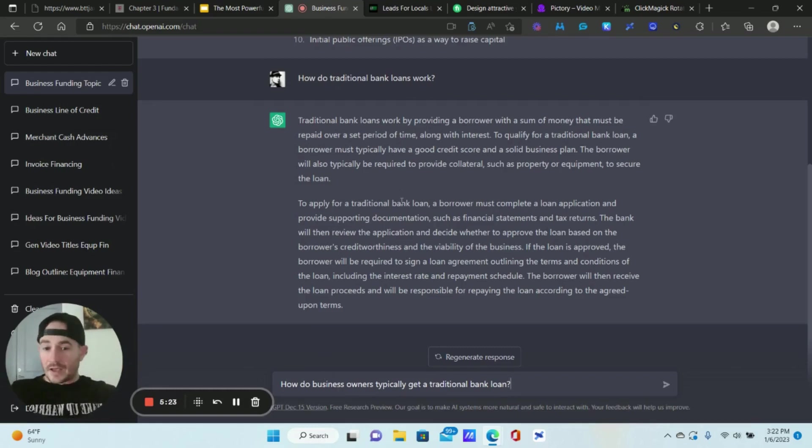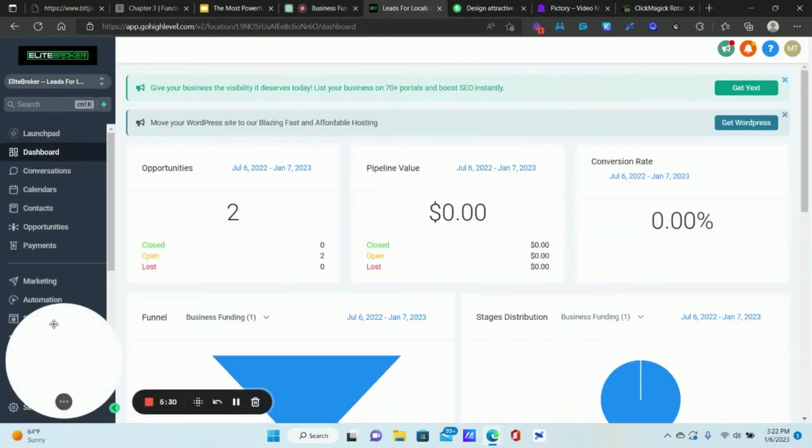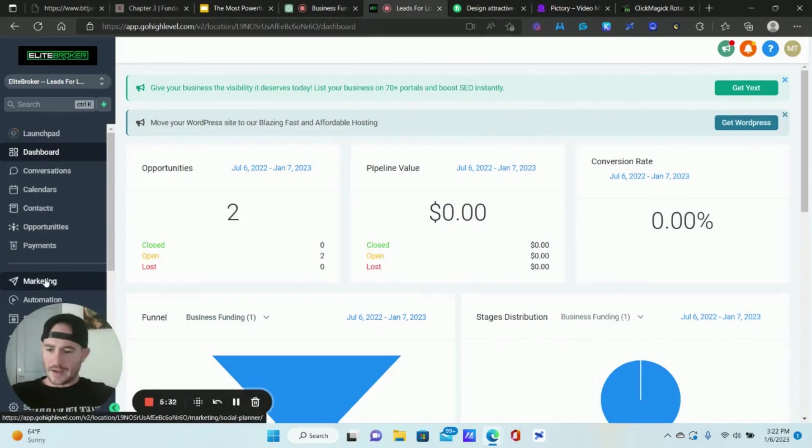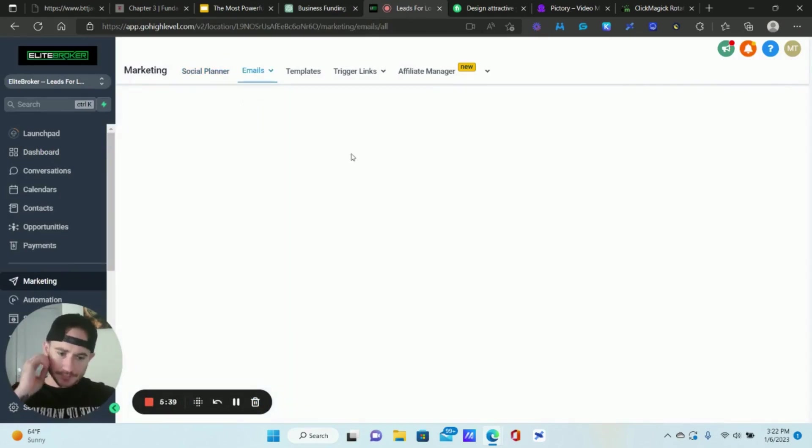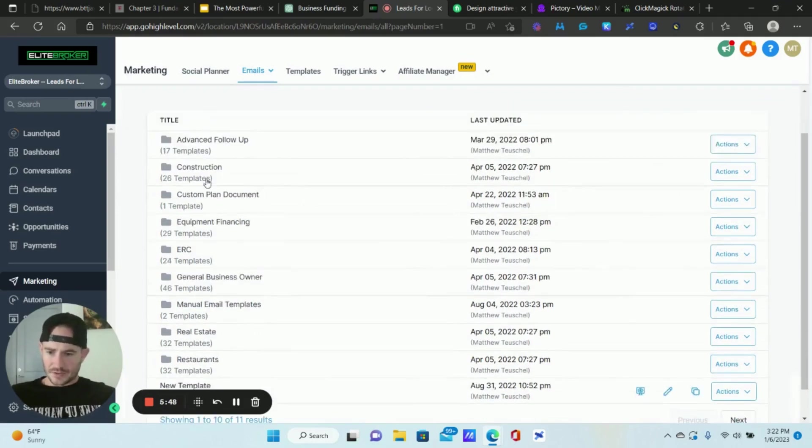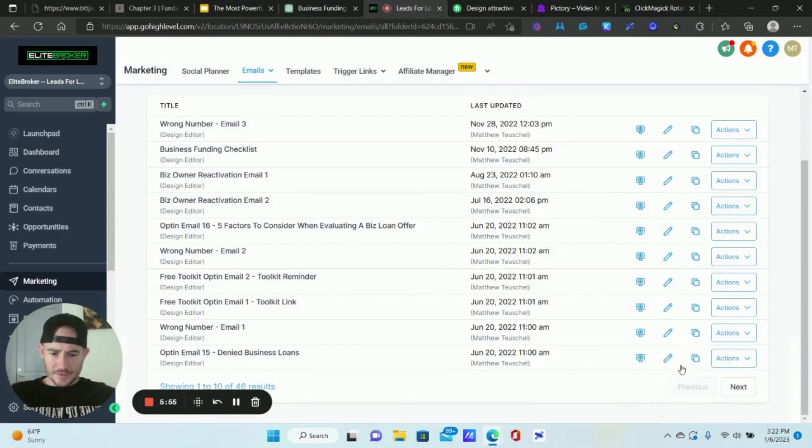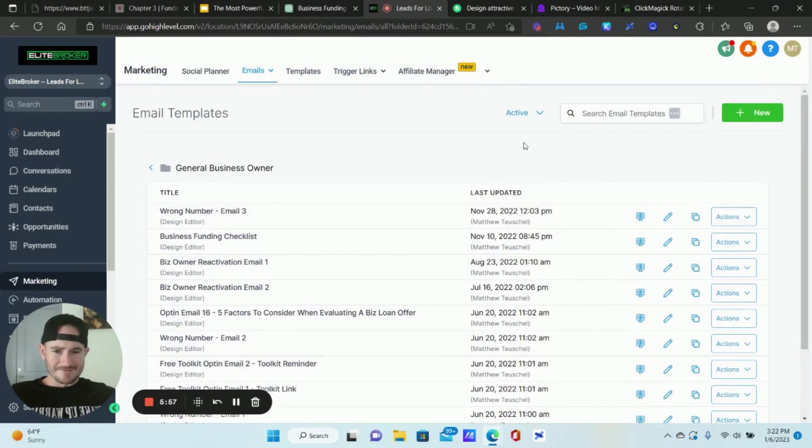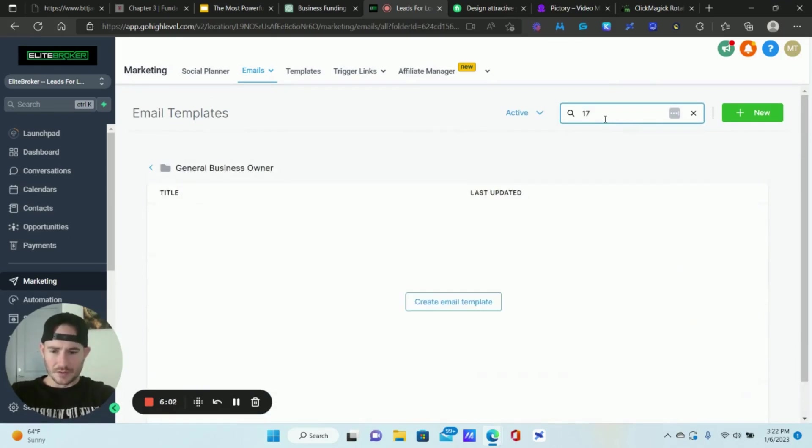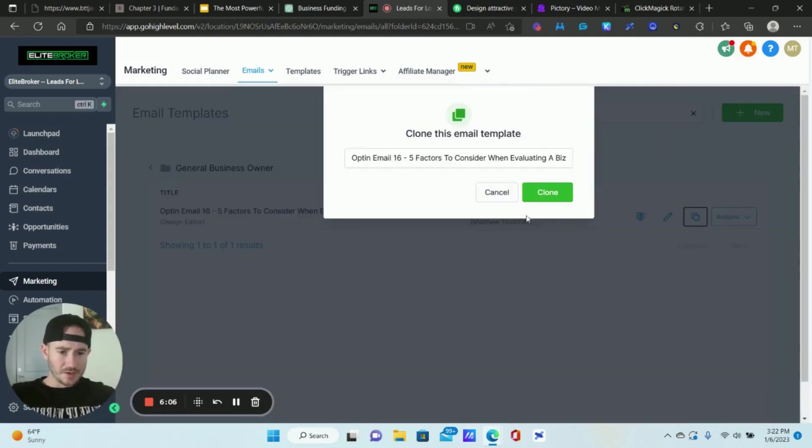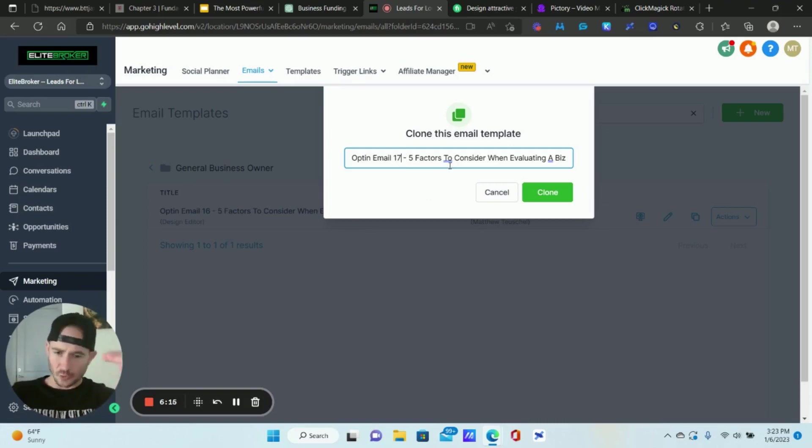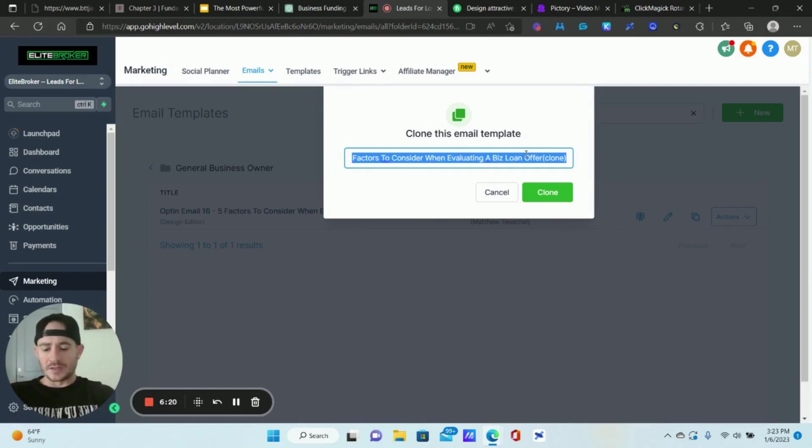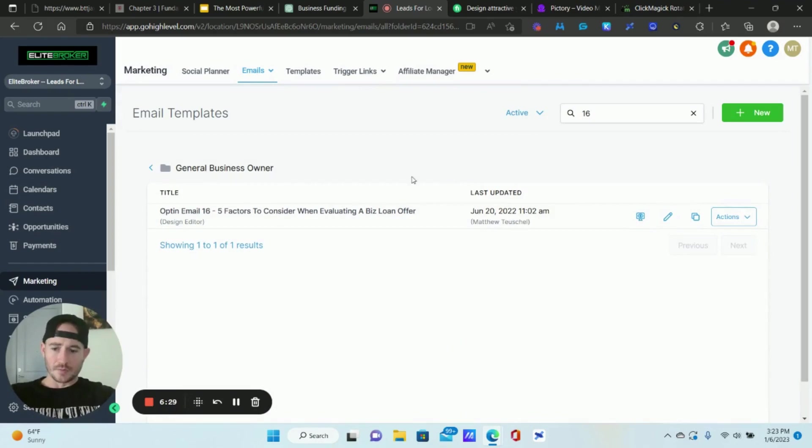The next question is how do business owners typically get a traditional bank loan? I could also ask what are usually the interest rates for traditional bank loans. How long does it usually take? What are the common use cases? Things like that, right? What I'm trying to do is I'm trying to answer the questions that this audience already has. That's basically what I want to do with the email follow-up sequence. So now what I can do, we can go over to Go High Level. I'm in my SaaS product right now, we're going to click on marketing. I use the email builder for all of my emails. So I'll go to templates right here.